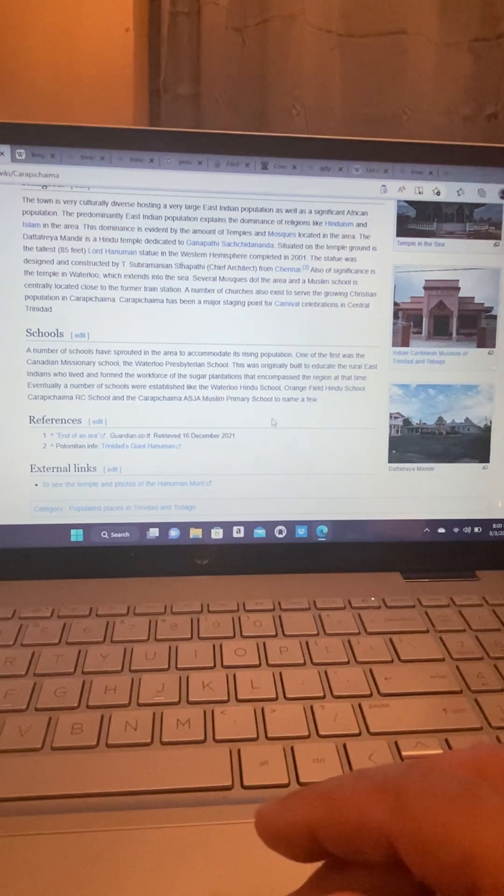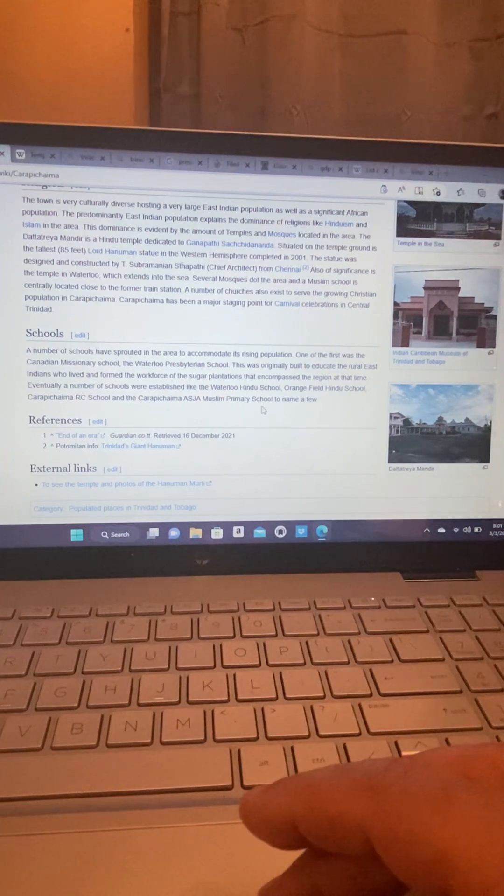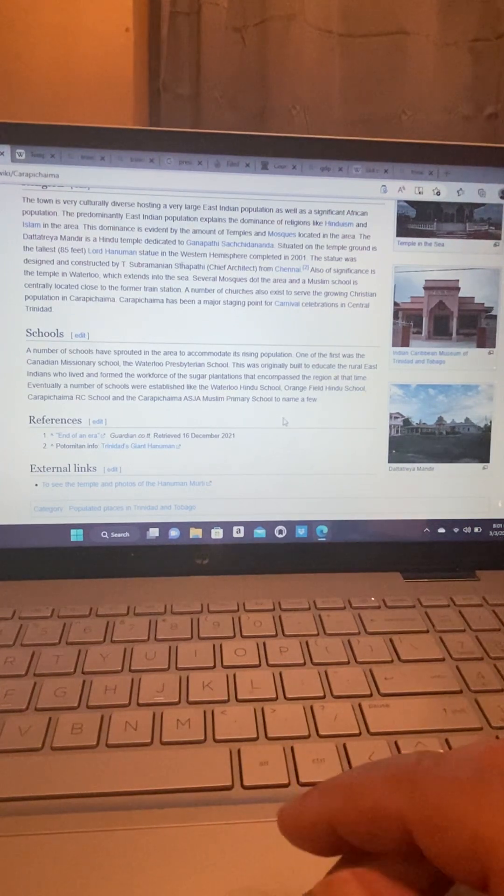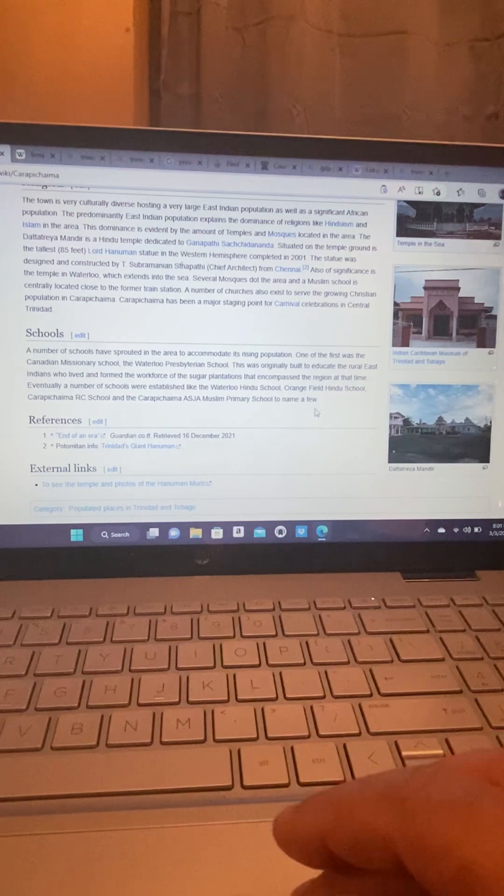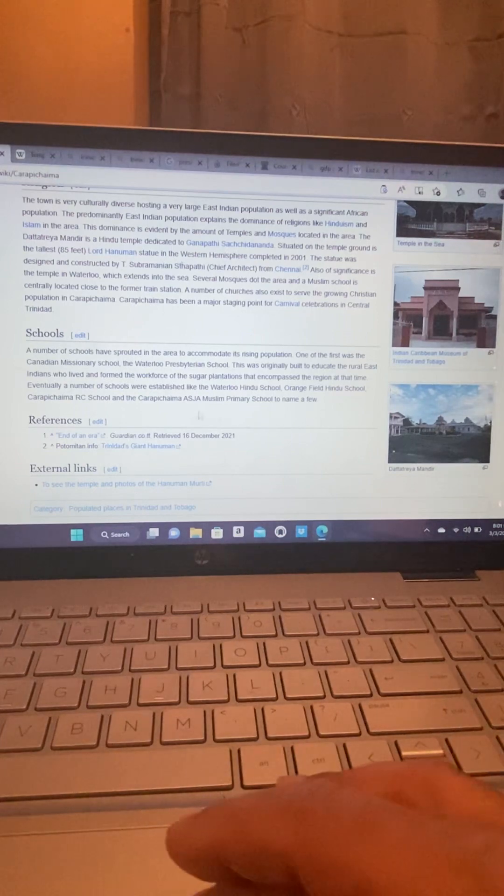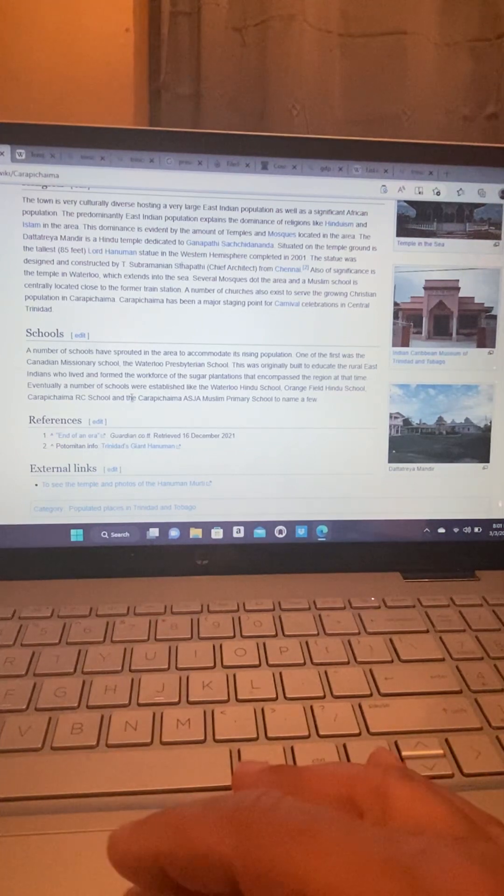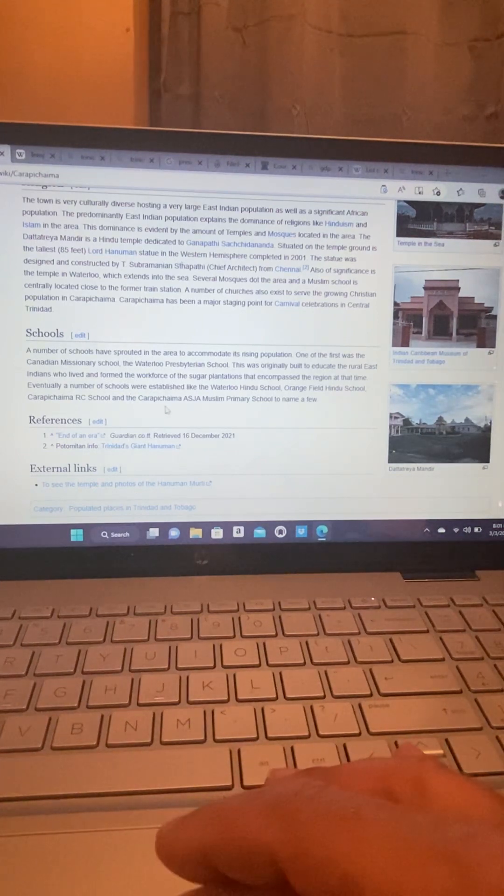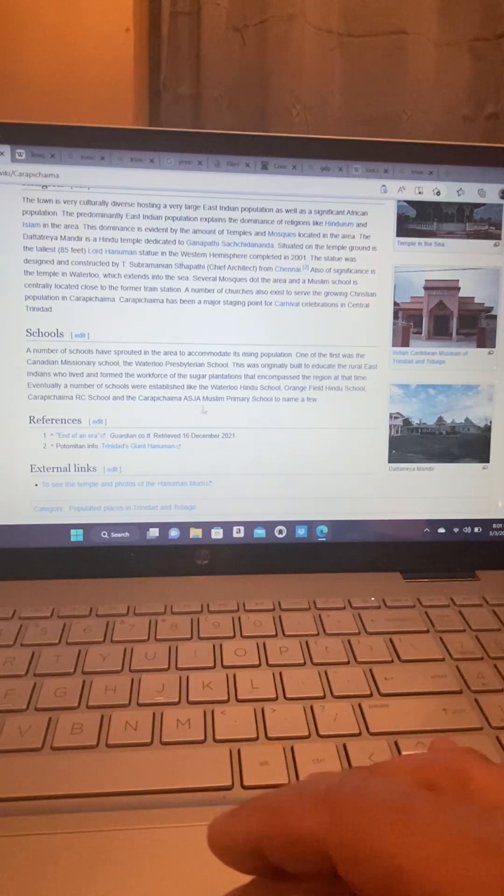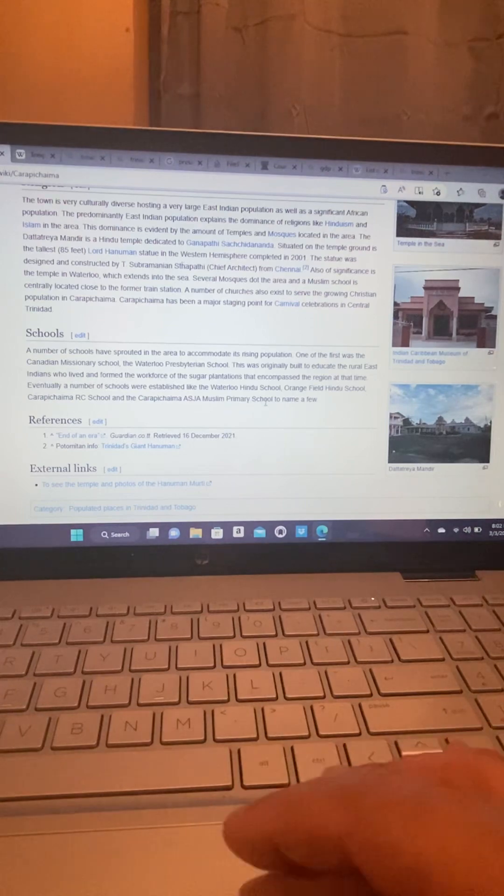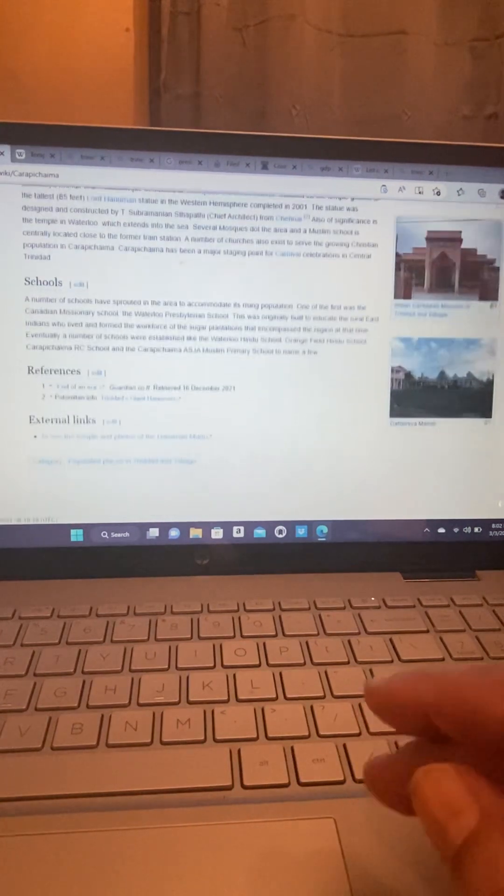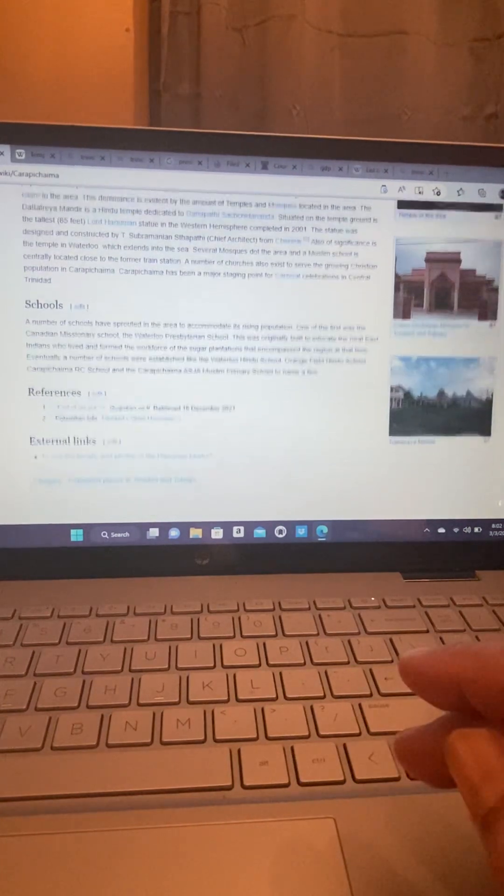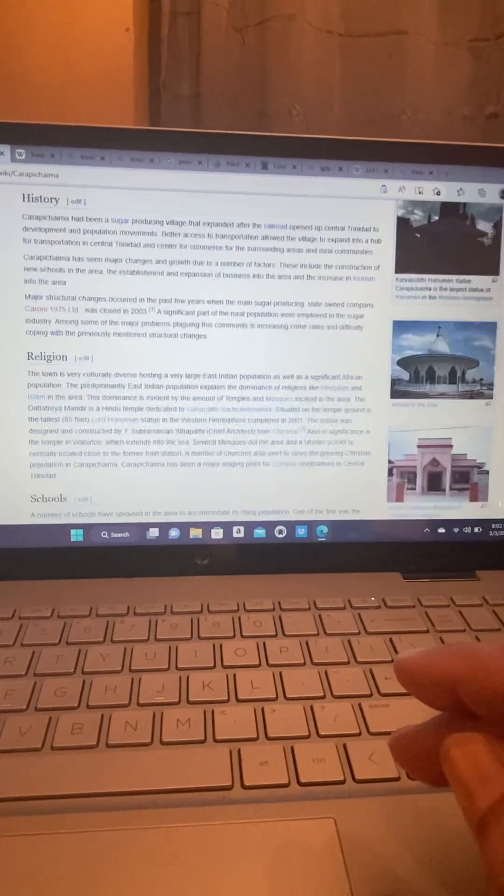Eventually, a number of schools were established like the Waterloo Hindu School, Orangefield Hindu School, Carapichaima Roman Catholic School, and the Carapichaima Astra Muslim Primary School, to name a few. And we have some references of where this information came from.